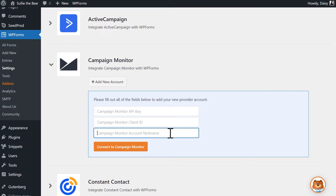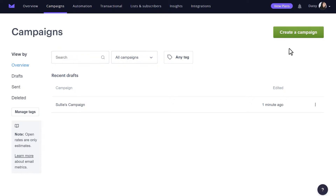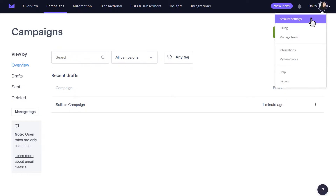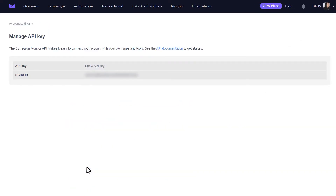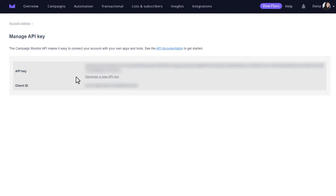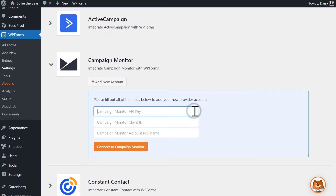To find the IDs, open a new tab and log into your Campaign Monitor account. Once you're logged in, click on your profile picture in the upper right corner and then select Account Settings. Afterwards, click on the API Keys option. From there, click on the Show API Key link to view your API key. Copy this and then tab back over to your WordPress website to paste the key into the API key field.